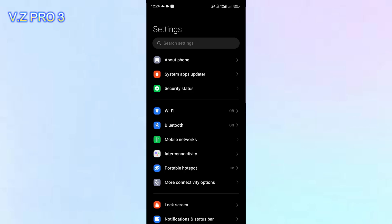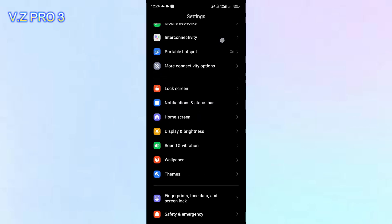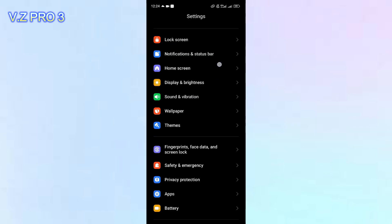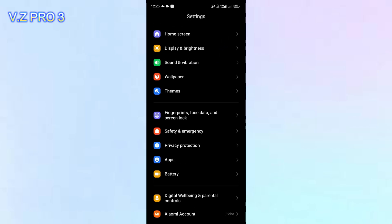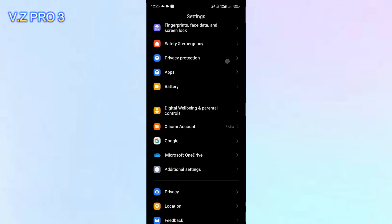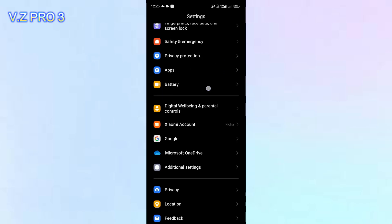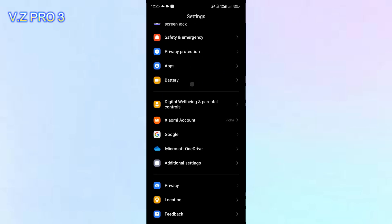Now, you can scroll down and go to the battery settings. You can tap on that.